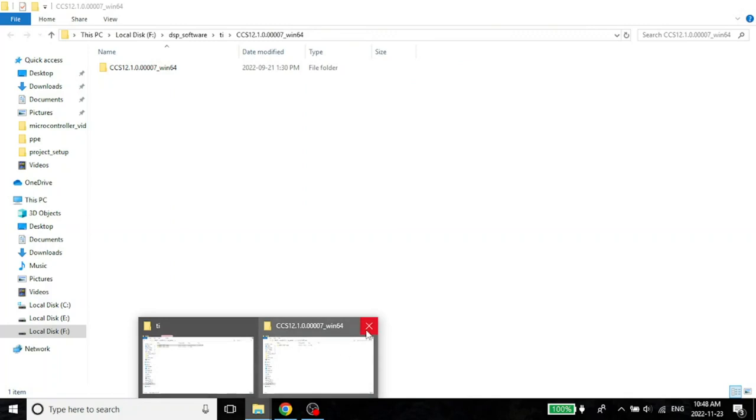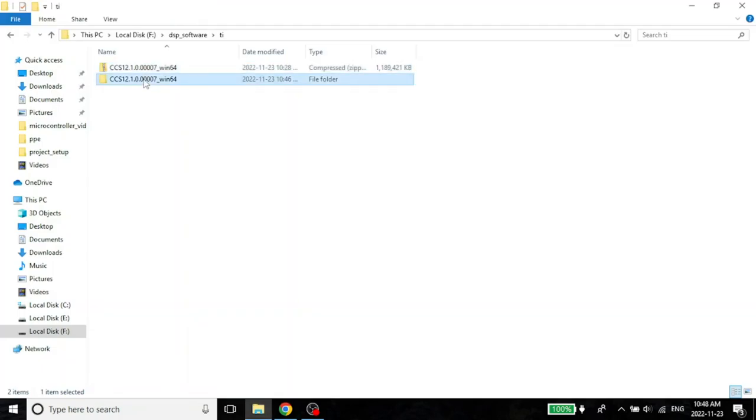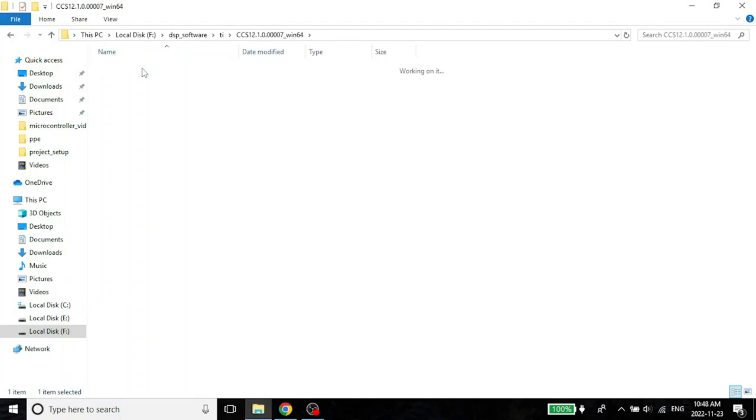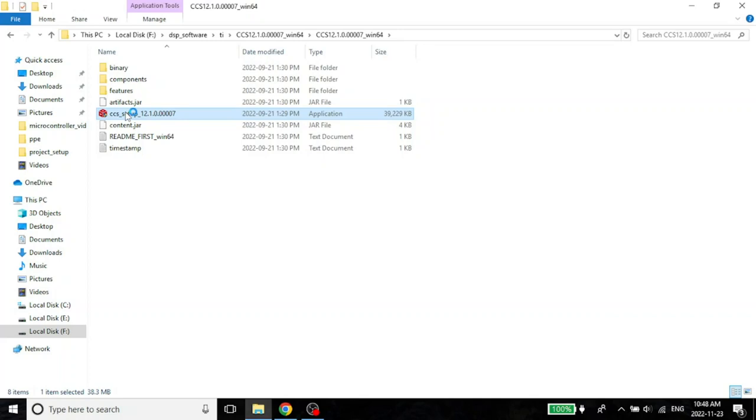I can close this and just continue here. You see here, it has opened this file and inside this, there are a lot of files. But most importantly, there is the CCS setup. This is the setup file for the Code Composer Studio application. I am going to double click on this to install it.